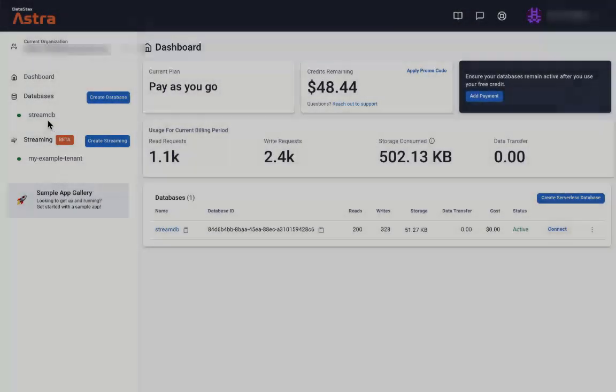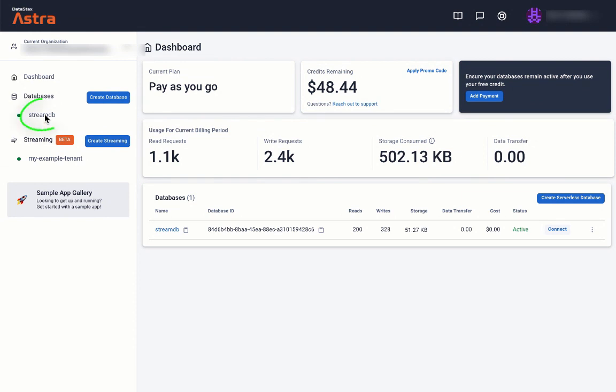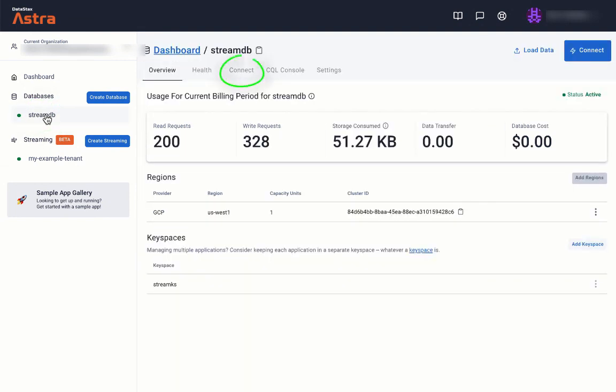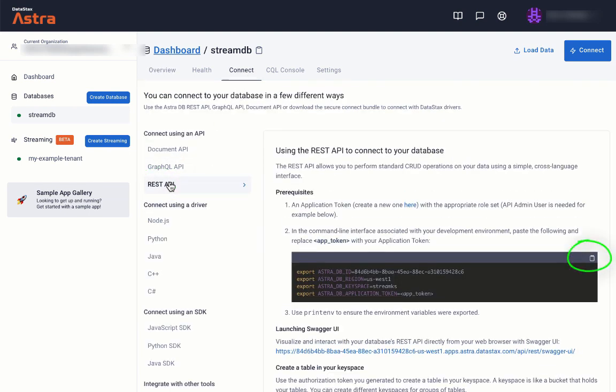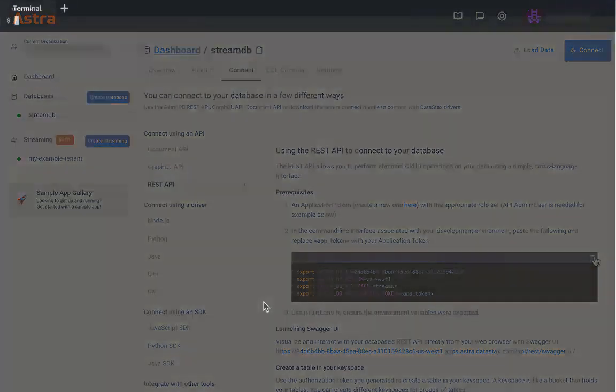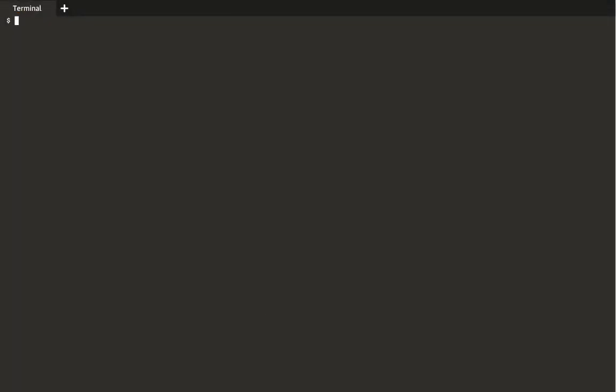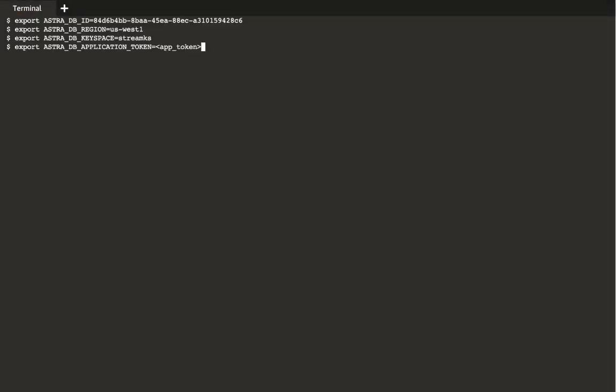Let's set up some additional environment variables to help access the REST API using curl. In the Astro UI, click on the database name and then click the connect tab. Click on REST API and then click on the copy icon. Now back in the terminal, paste the clipboard contents.